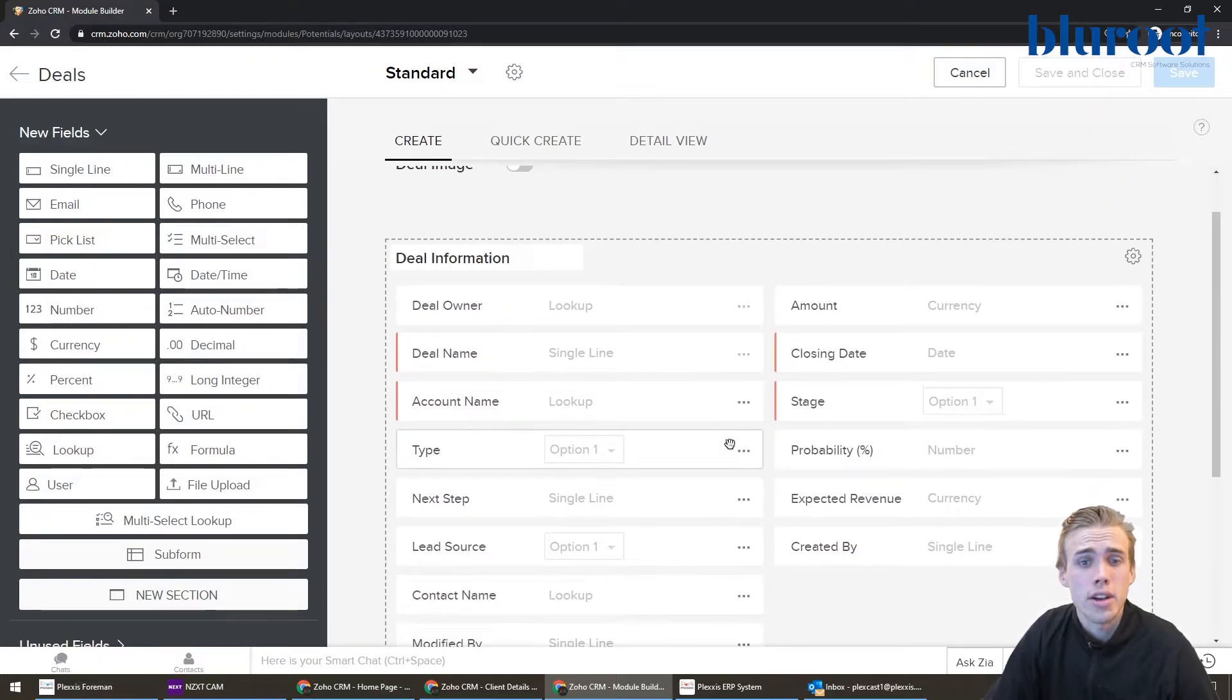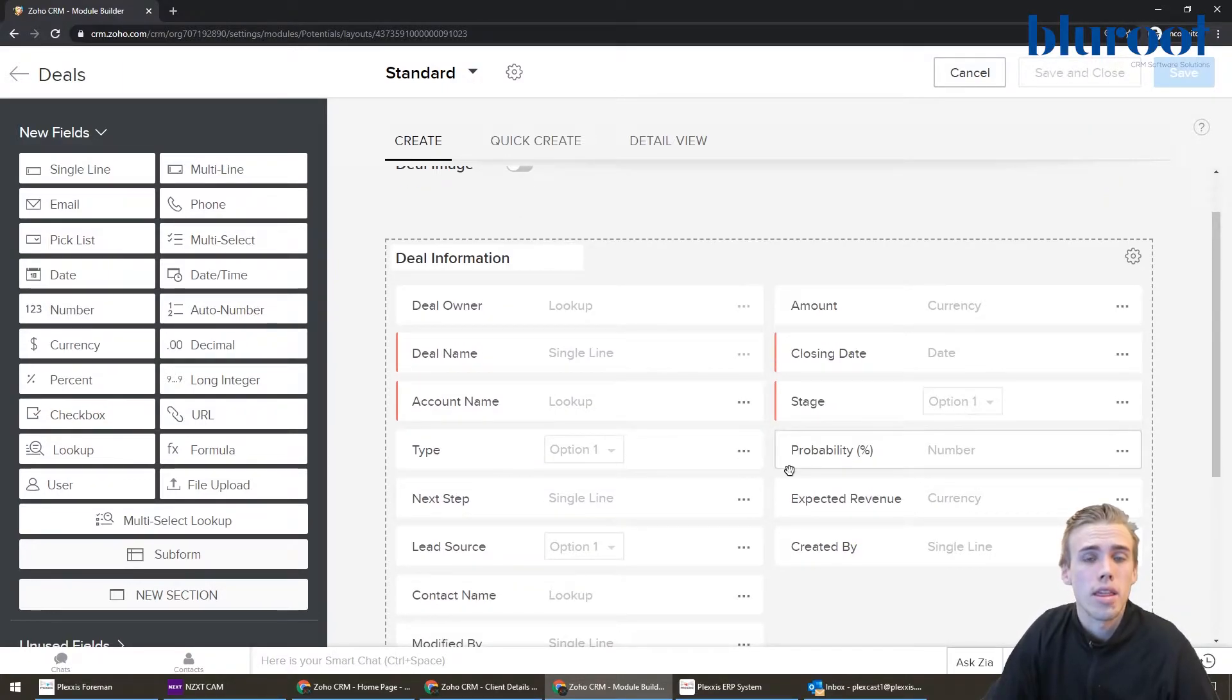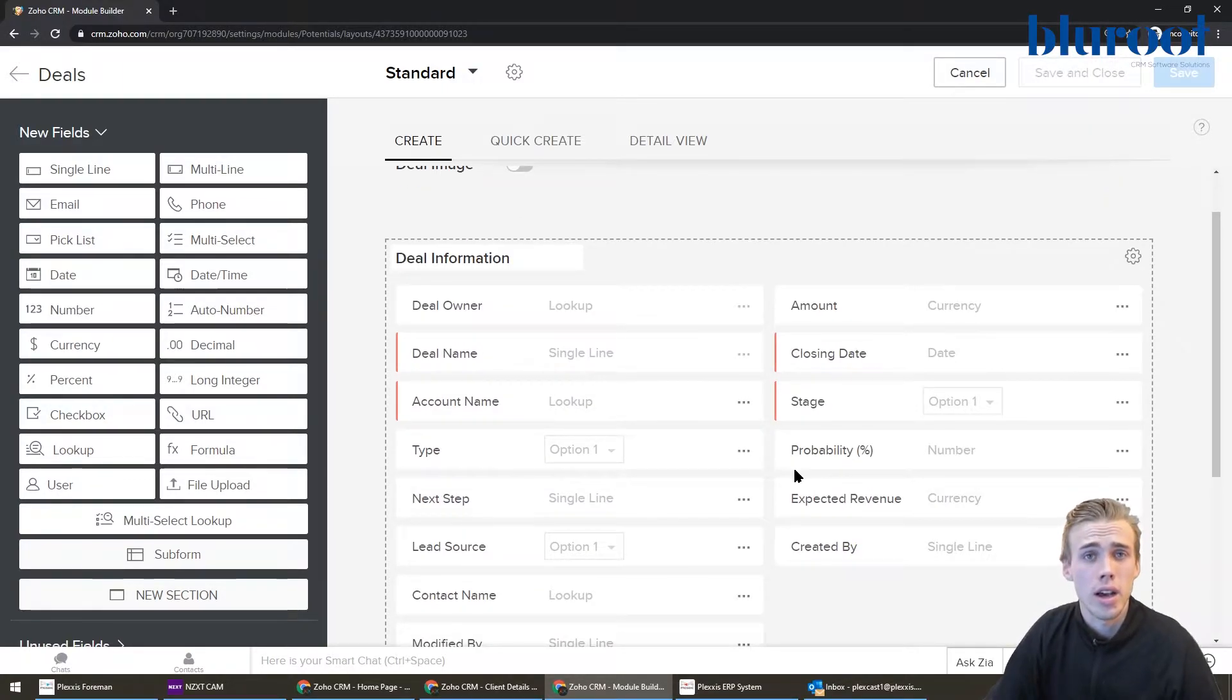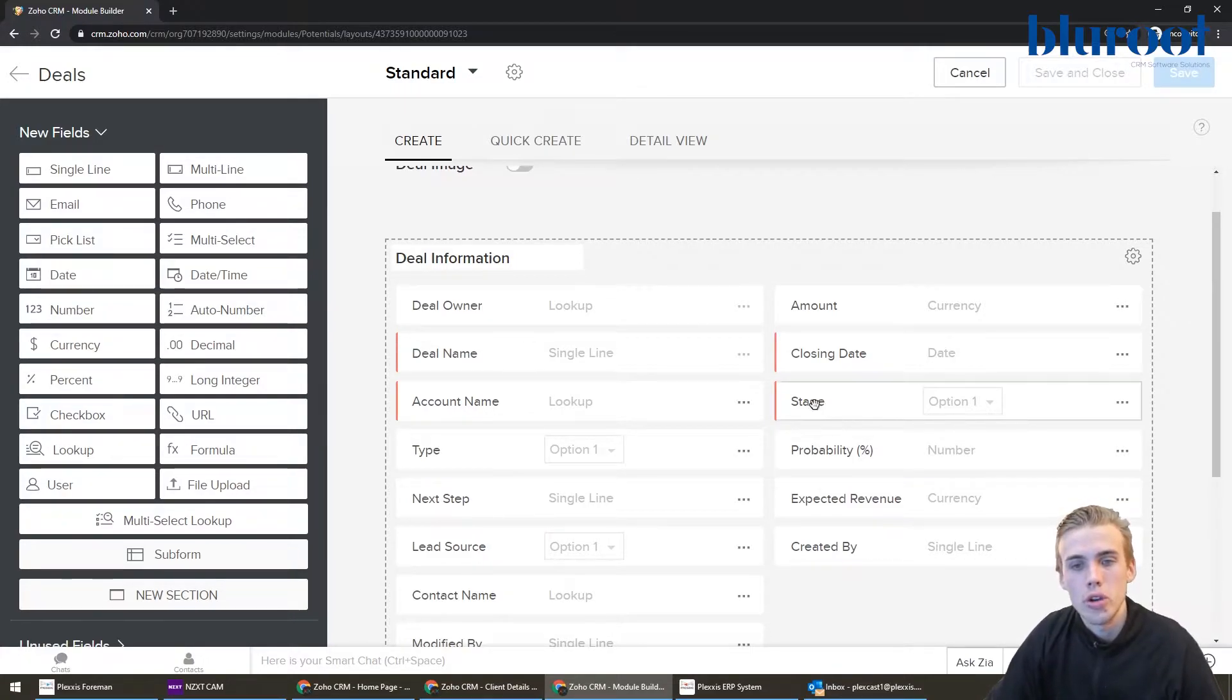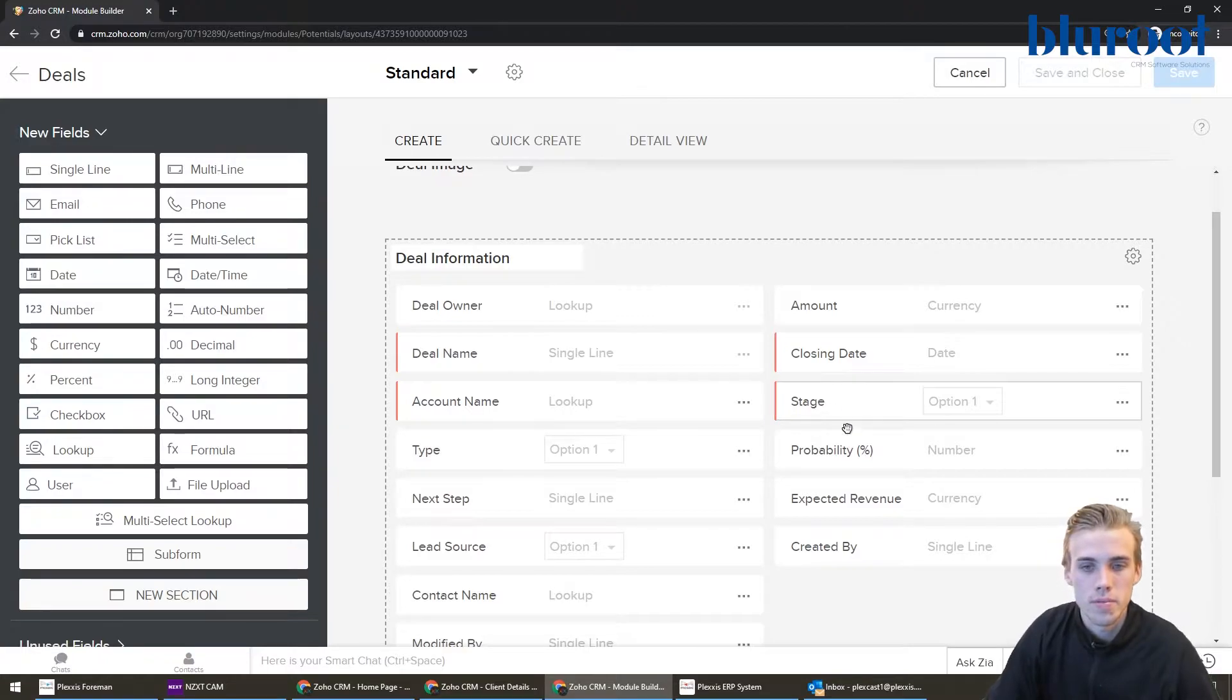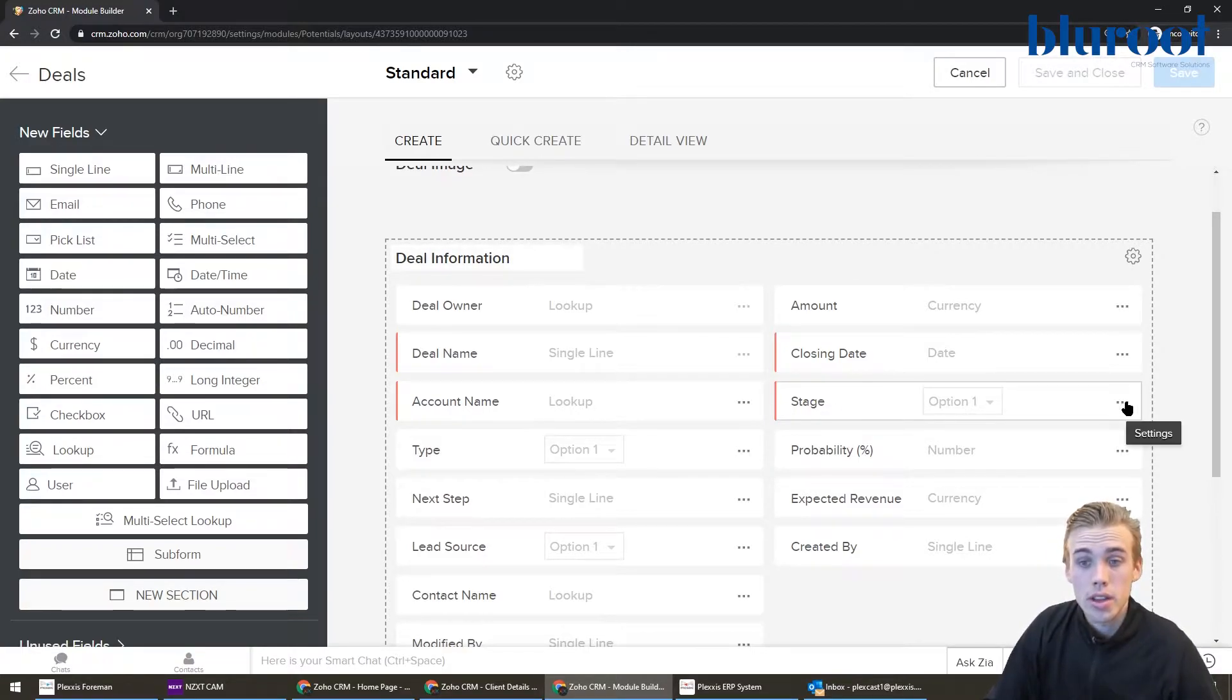And so this editor here can do a lot of things, and I've covered this in other videos on how to customize your Zoho CRM. But to be specific about stages, what you're going to want to do is go to the stage field here.